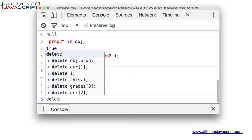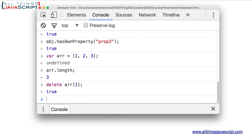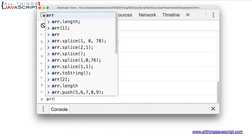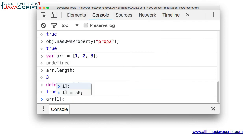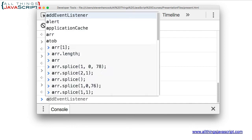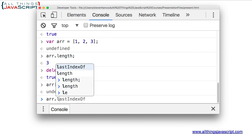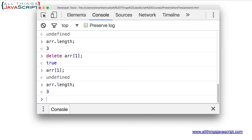If I now delete the second element of the array, it removes that element. It returns undefined if I try to reference it. However, the length of the array is still three, meaning there is now a hole in the array. It's called a sparse array.